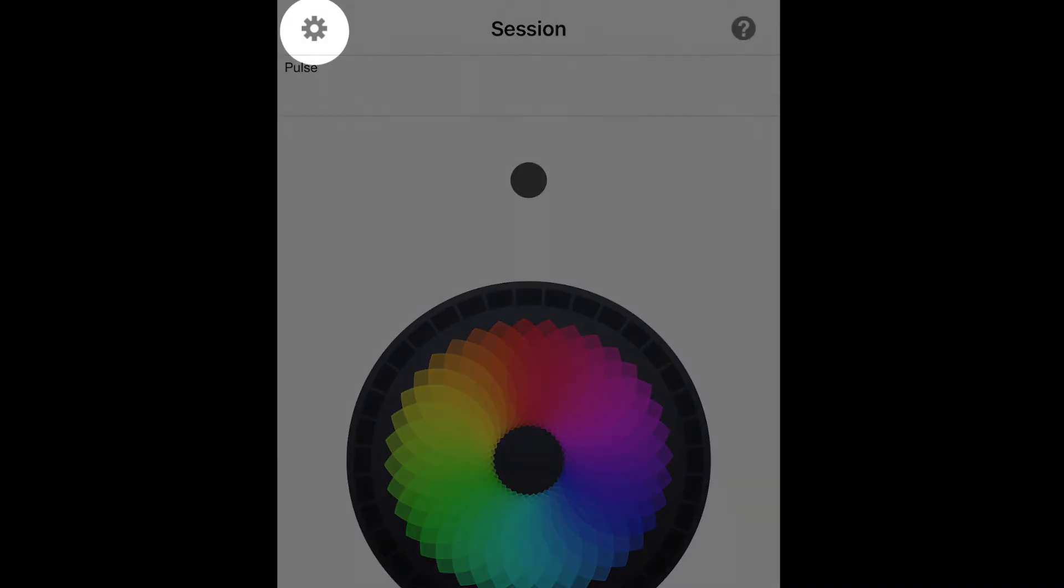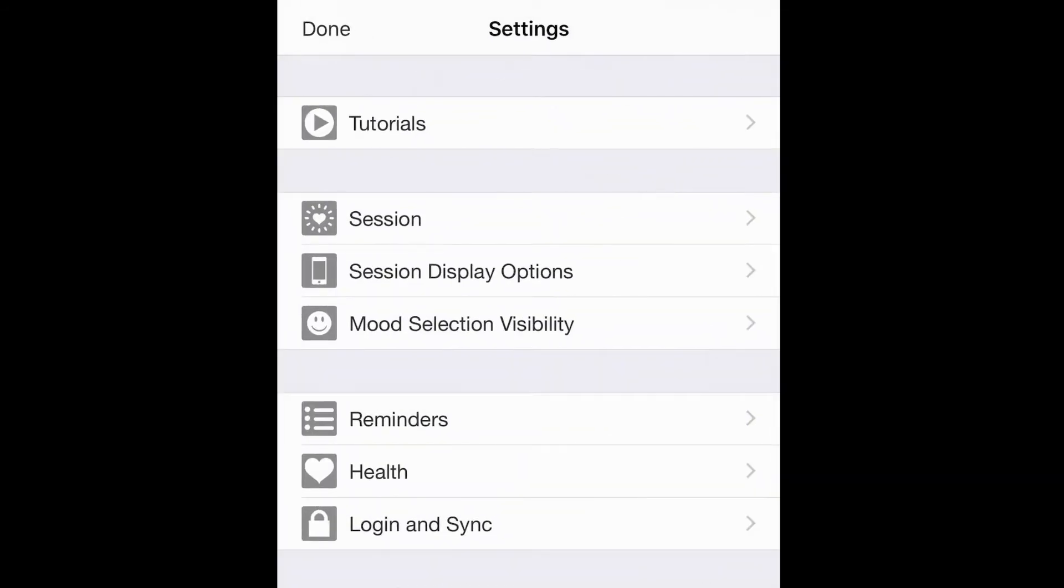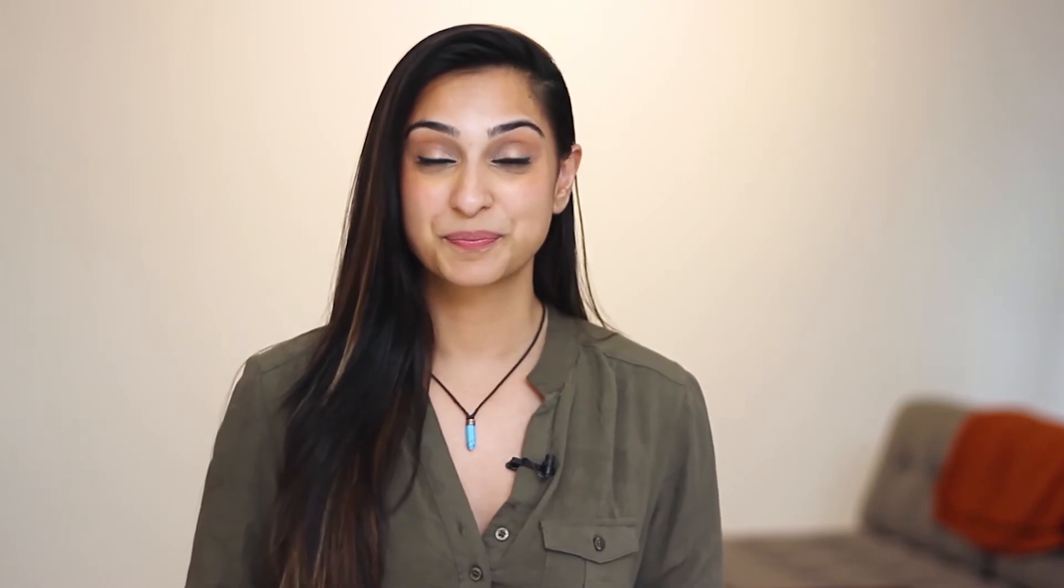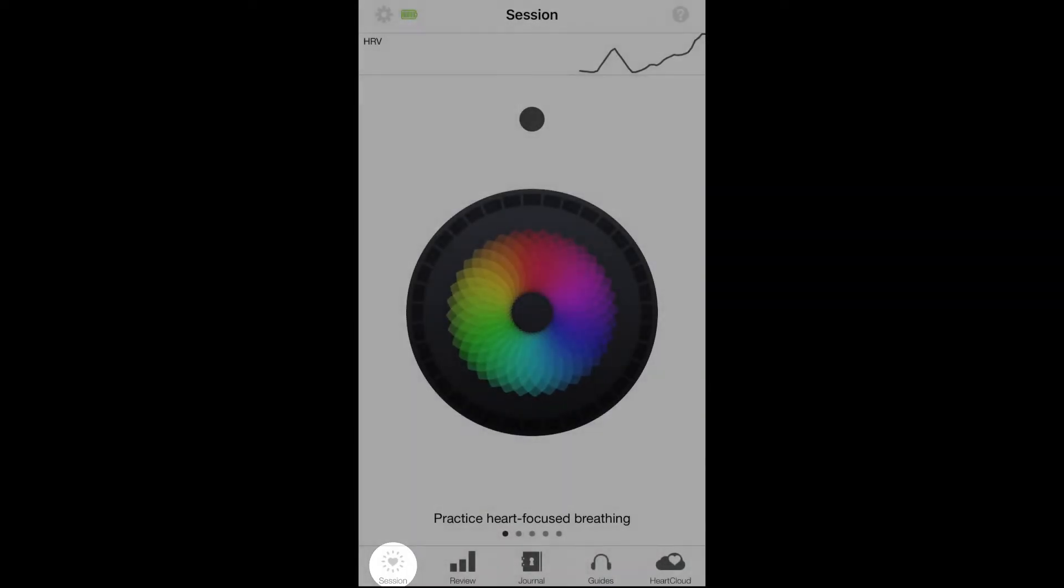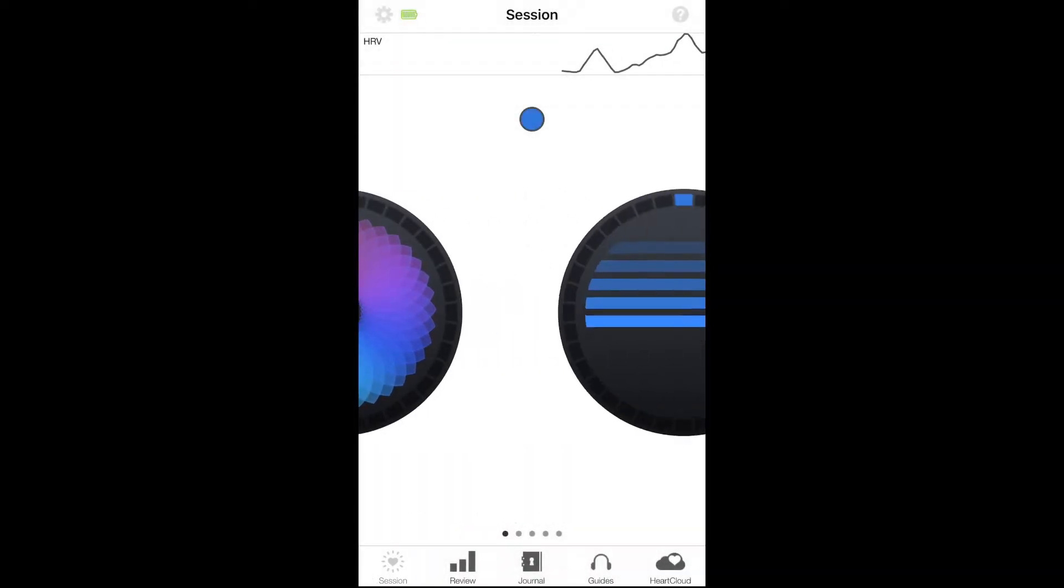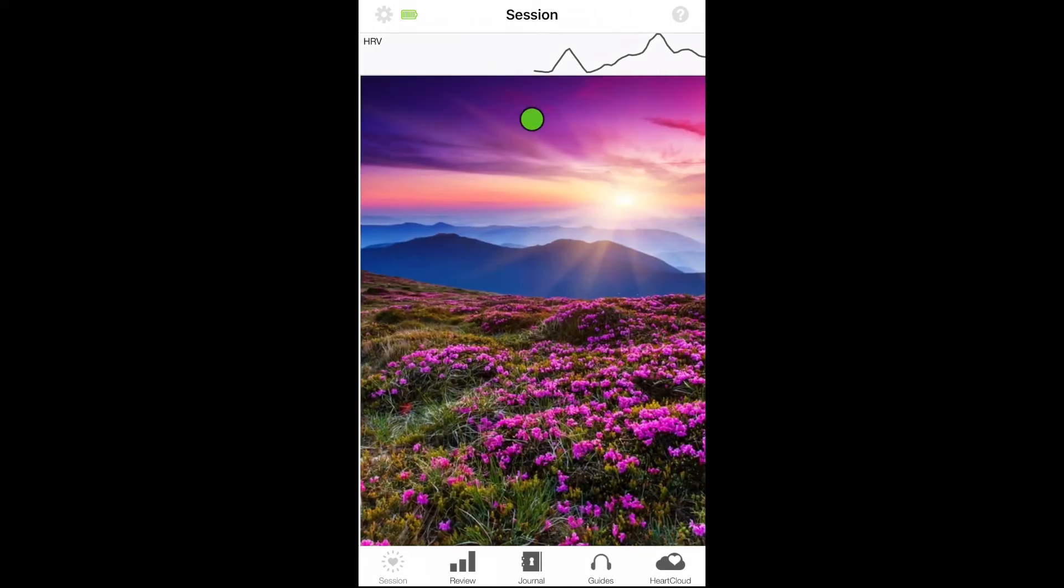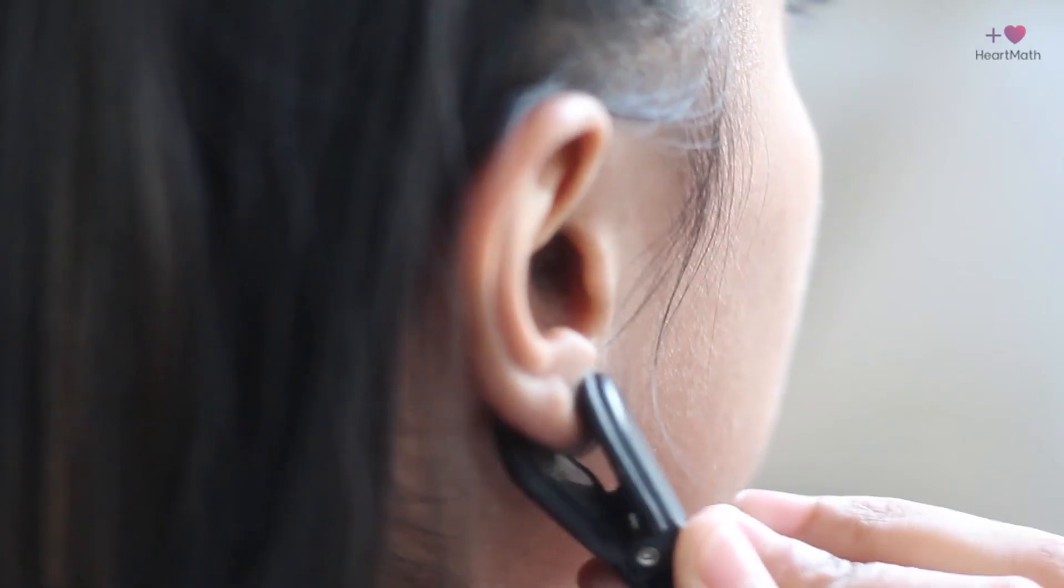There's also a settings section that allows you to personalize many features of this app. Now let's get ready to start your first session. Go to the session tab. You can swipe left or right to select different views which are explained in more detail in the guides tab.